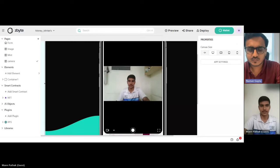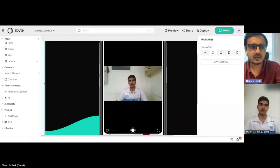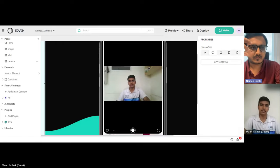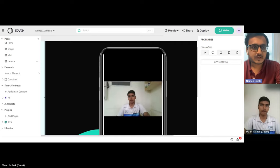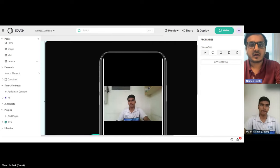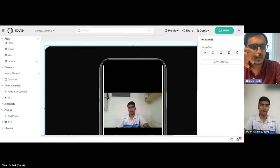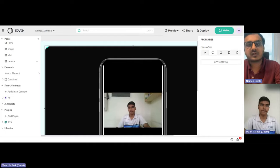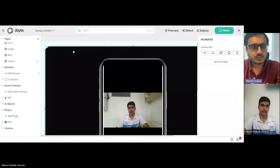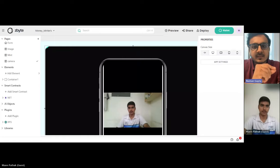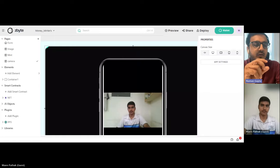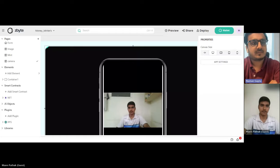Was there any difficulty where you found yourself stuck and then later found a solution — maybe in our documentation or from our support team? For those watching this video who want to create something similar, they should know where you got stuck and how you found the solution.